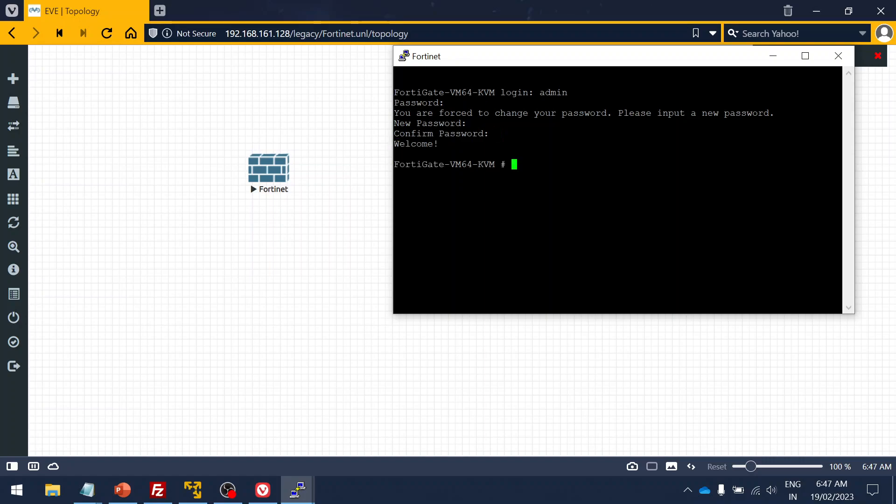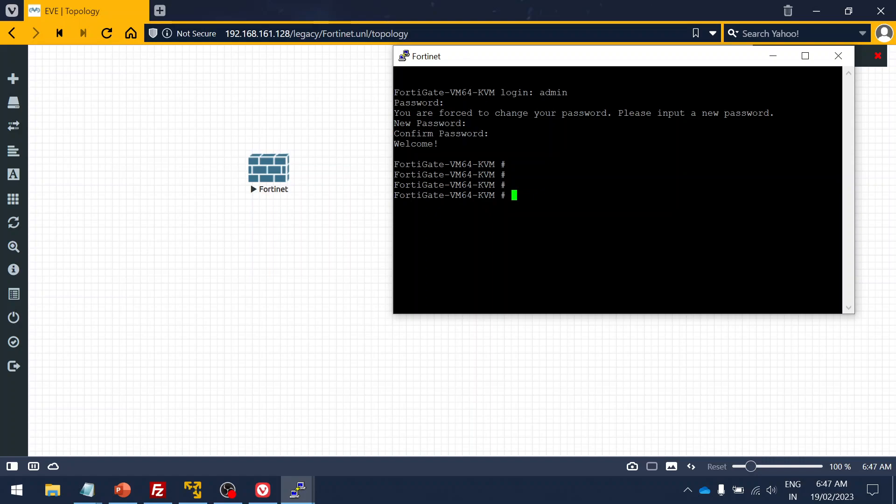This is the first time that it will ask you to create the password. So that's all guys, we successfully installed the FortiGate image and I hope this is very useful video to all of you guys. Please subscribe to my videos and share it with your friends. Do like and comment. Thank you very much for watching the video.